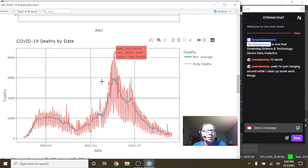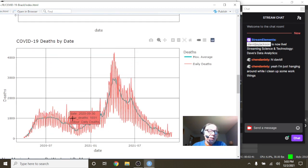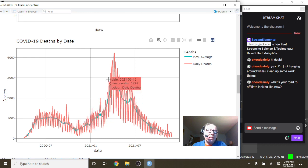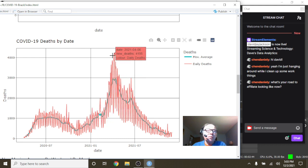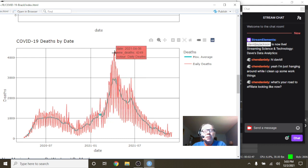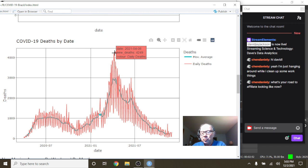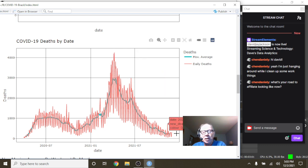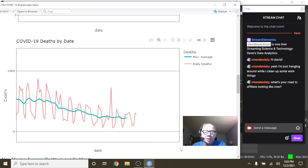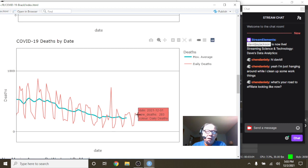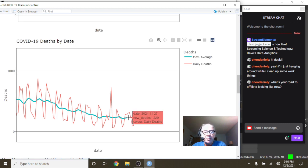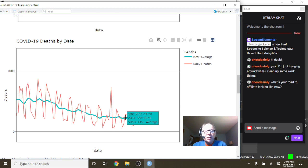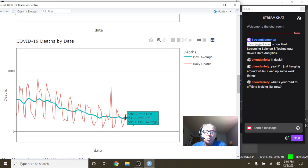Now as far as deaths, again it kind of had a delayed spike here, look all the way out to April. On April 8th, Brazil's deaths spiked at 4,249 before falling back down all the way down to 283 on December 1st with a 14-day average of 222 deaths per day.